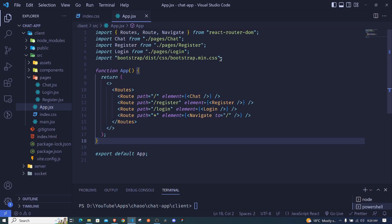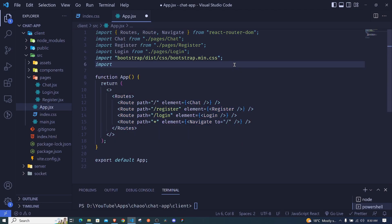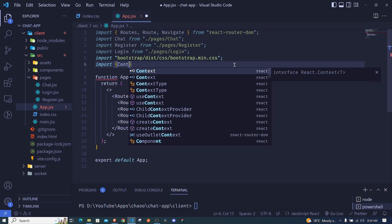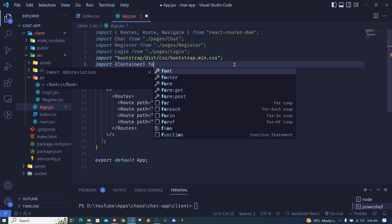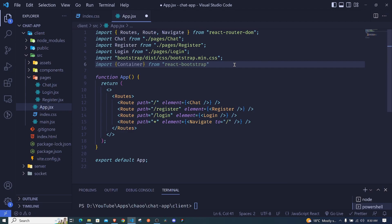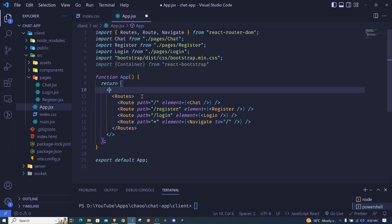Now I can import a component from React Bootstrap. I'll import the Container component from react-bootstrap and wrap everything inside it. When we come back, you'll see that the content starts not at the very edge, meaning it is inside a container.